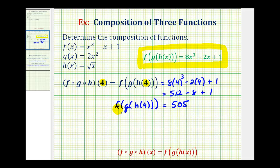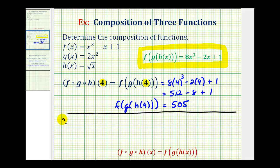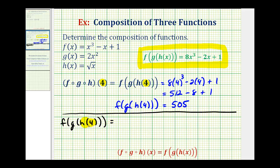Now I'd like to show a second method for determining this composite function value. Let's say we didn't have the composite function already — we probably wouldn't determine it first and then substitute four for x. We would take a different approach. We'll start with f of g of h of four, and we'll start by determining the value of h of four. If we substitute four for x in function h, we would have the square root of four, which is equal to two. So we can replace h of four with two.